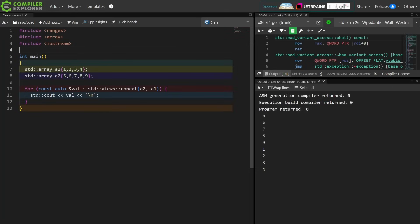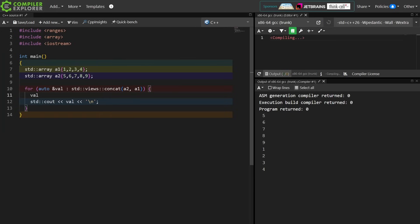As you might observe, I concatenated these in the opposite order of what you might have expected, and we can see that I have actually printed them out in the order that the concatenation determined.